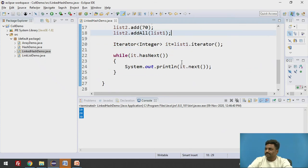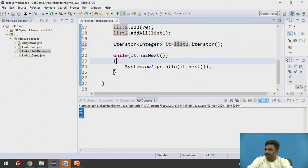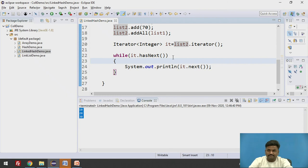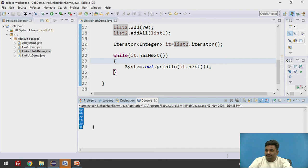And here, the iterator will change from list1 to list2. Iterator dot hasNext. Everything will be intact as it is. If I try to run it, the output is 50, 60, 70, 10, 20, 30. It is in the order of insertion.